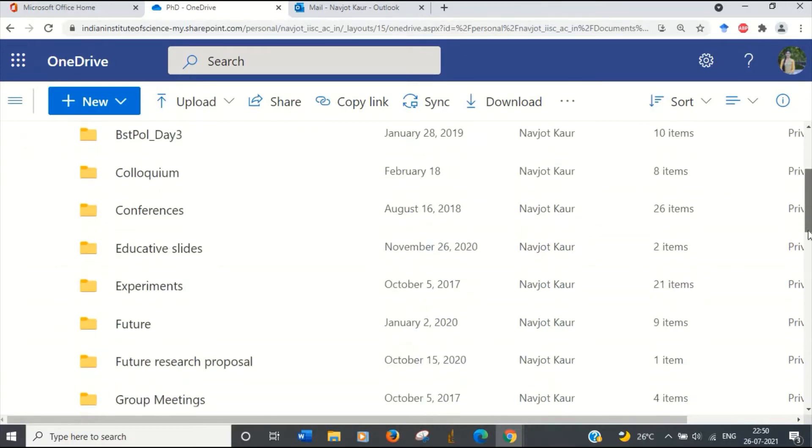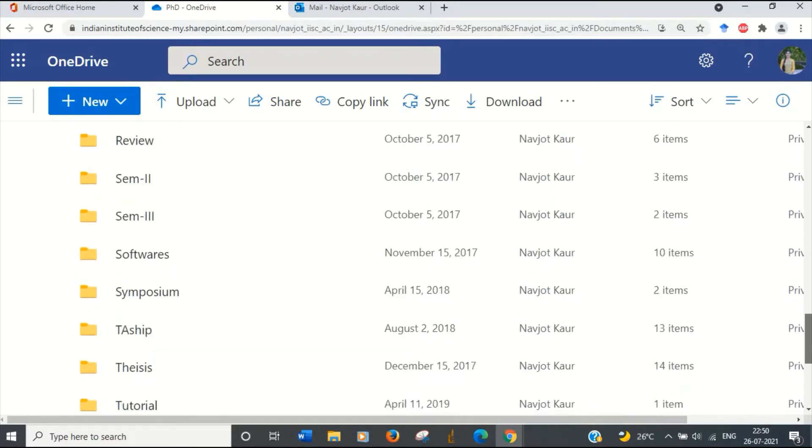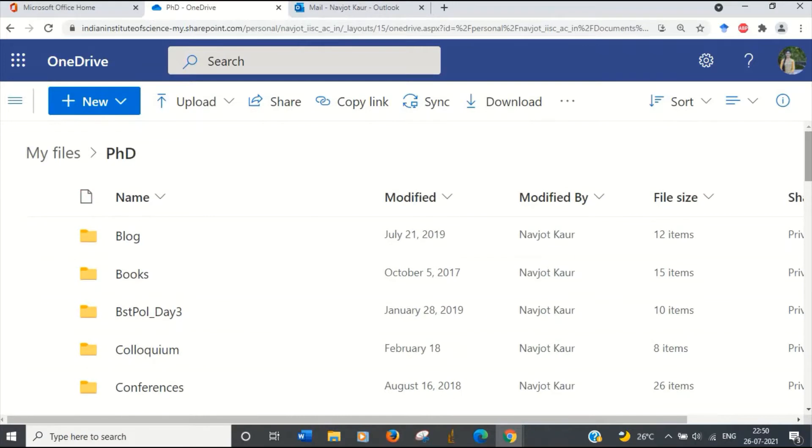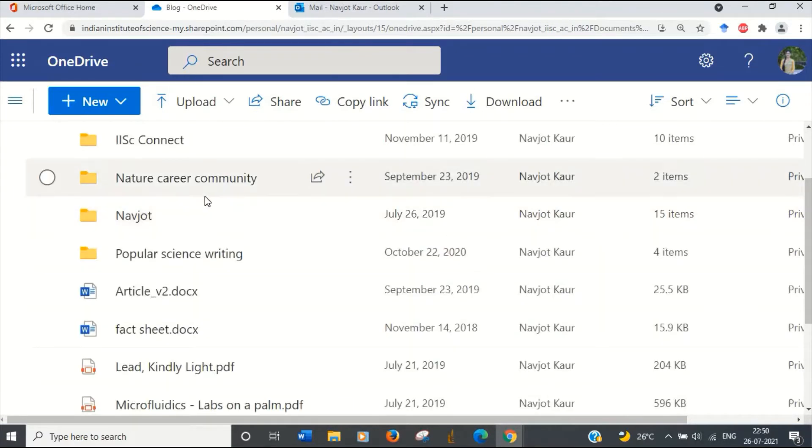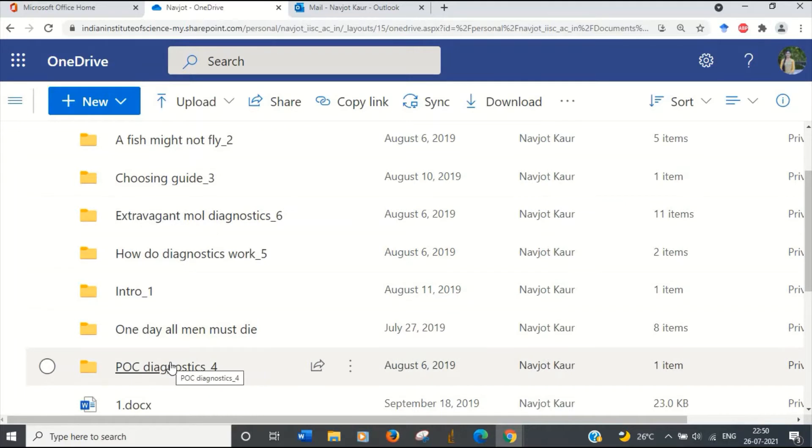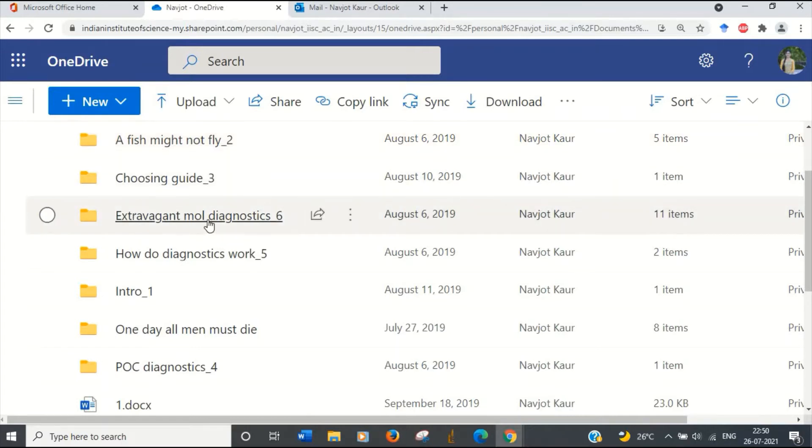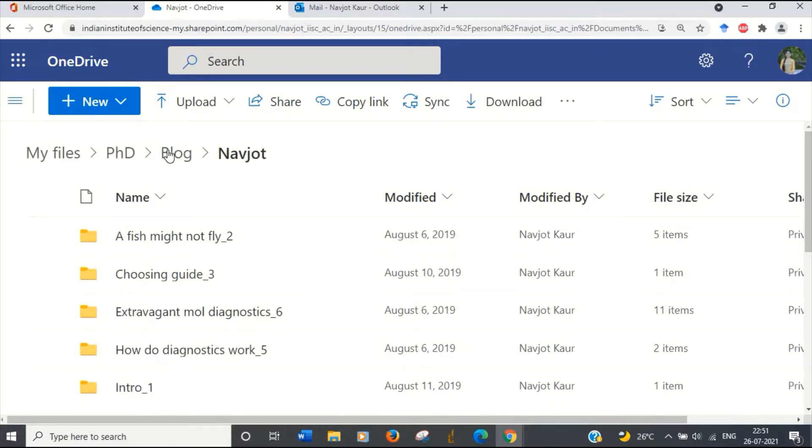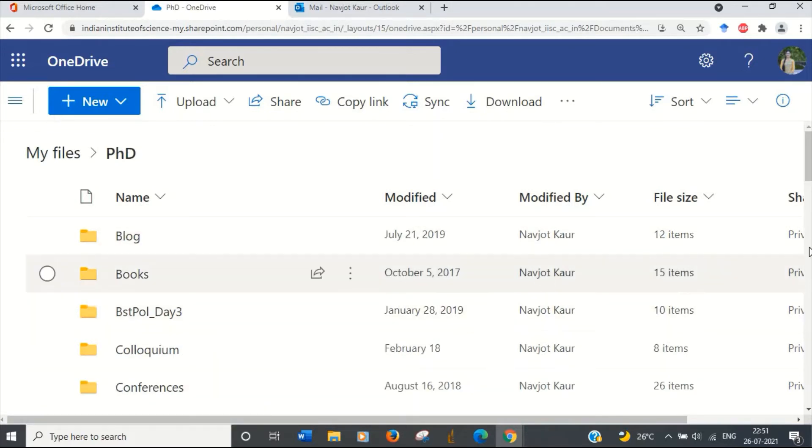So as you'll see, I have a list of folders here in my PhD main PhD folder where I've kept classifications as blog. This is the blog. If you've seen the introductory video, I had said that I had thought of writing blogs and I have them on my laptop. So these were all the articles that I had written, but they have never seen light of the day. So it was something titled as a fish might not fly too. I don't remember what the content of this was, but I was talking about molecular diagnostics, choosing your guide, how diagnostics work.